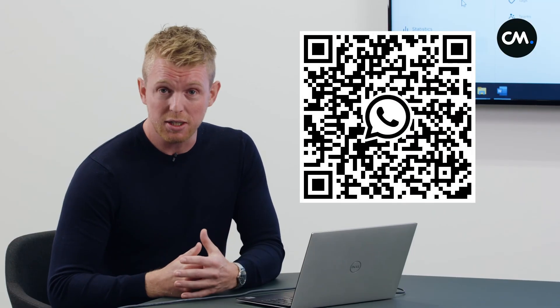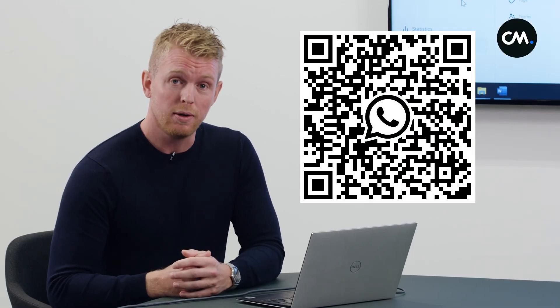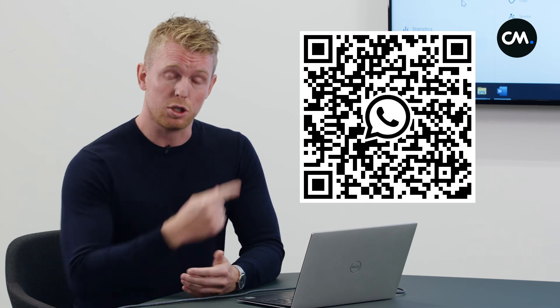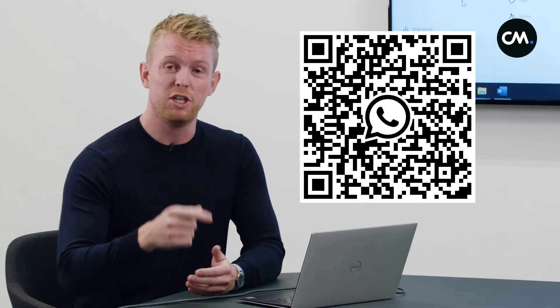Do you have any questions or do you want to schedule a demo? Visit cm.com or scan this QR code and start the conversation. Thank you.